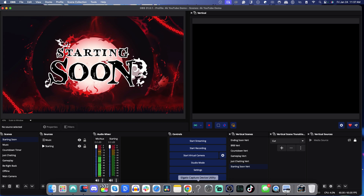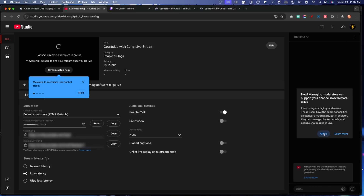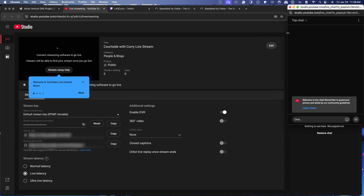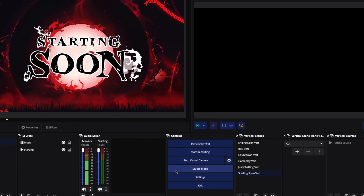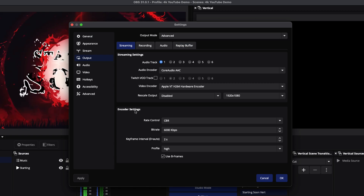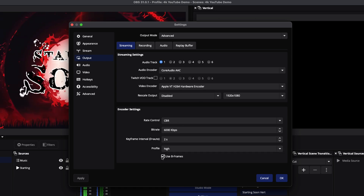Now we need to make sure we use the best settings so everything looks as smooth as possible. For Mac, come back to Settings, go to Output, select Advanced. These are the exact settings you want: Apple VT H264 Hardware Encoder, Rate Control: CBR, Bitrate: 6000, Keyframes: 2, Profile: High, Use B-Frames.